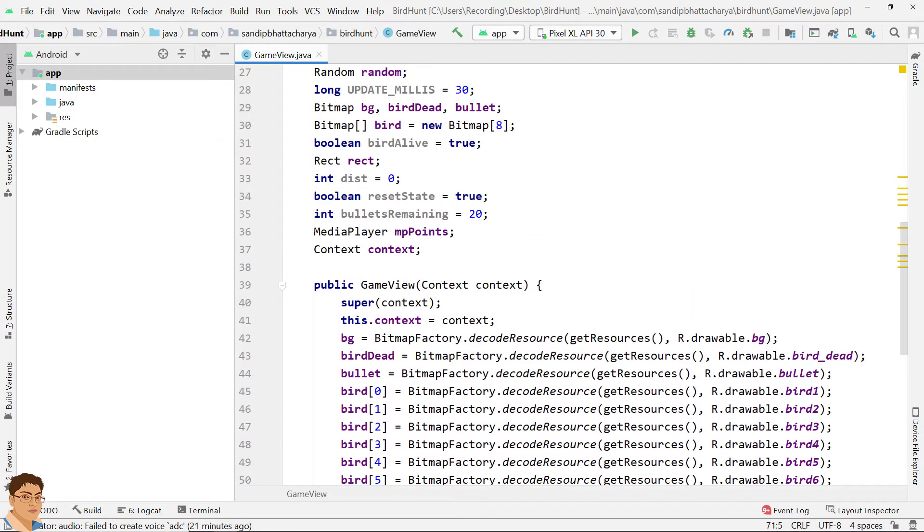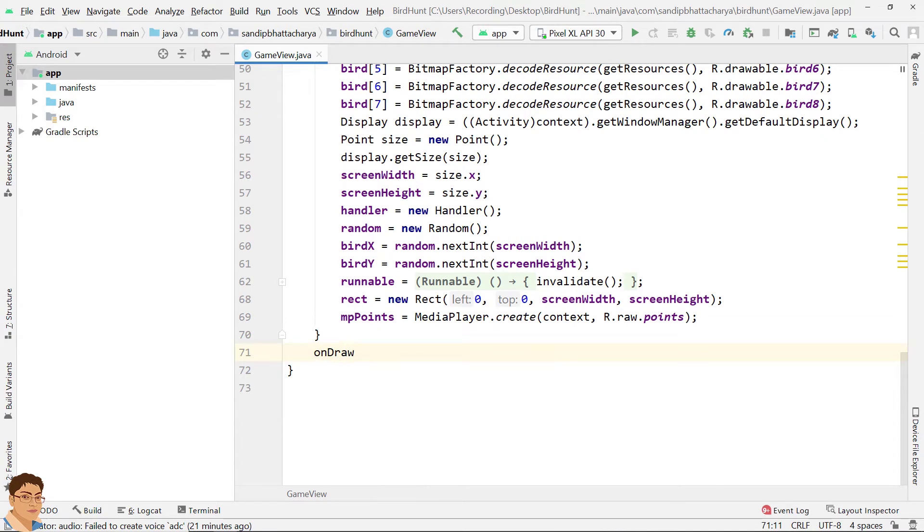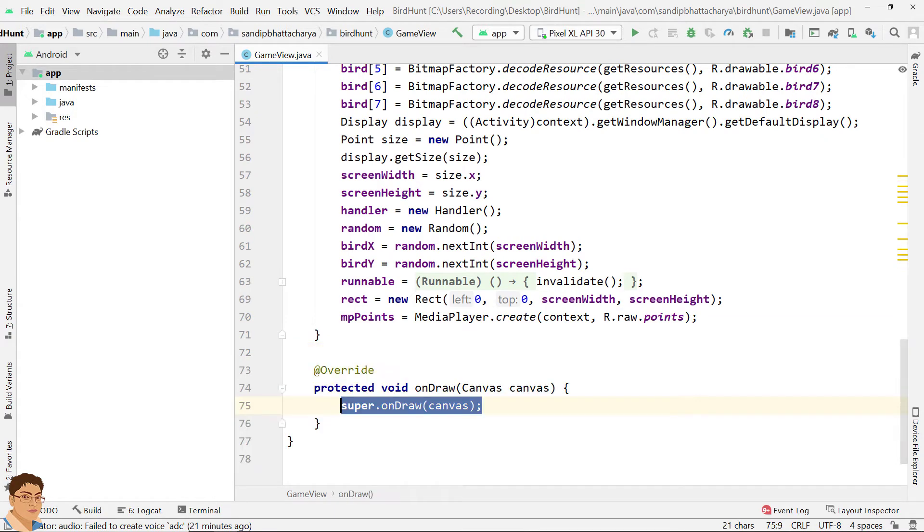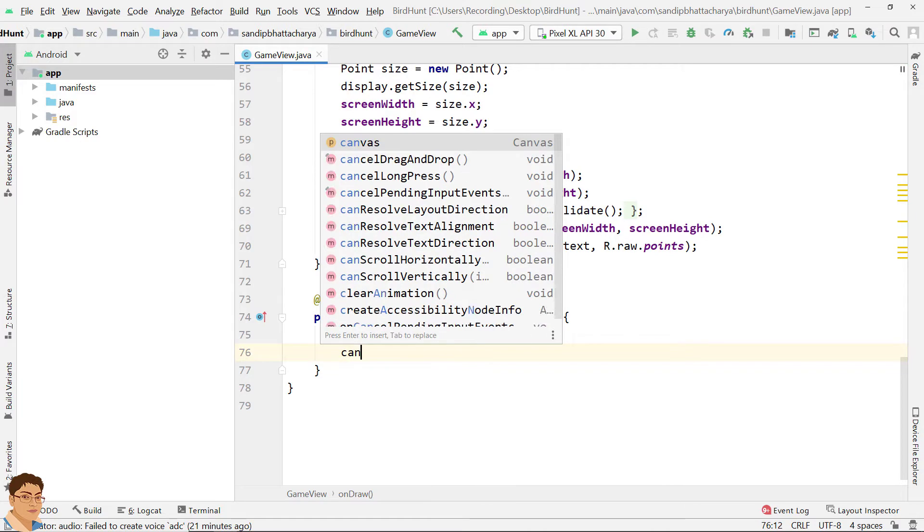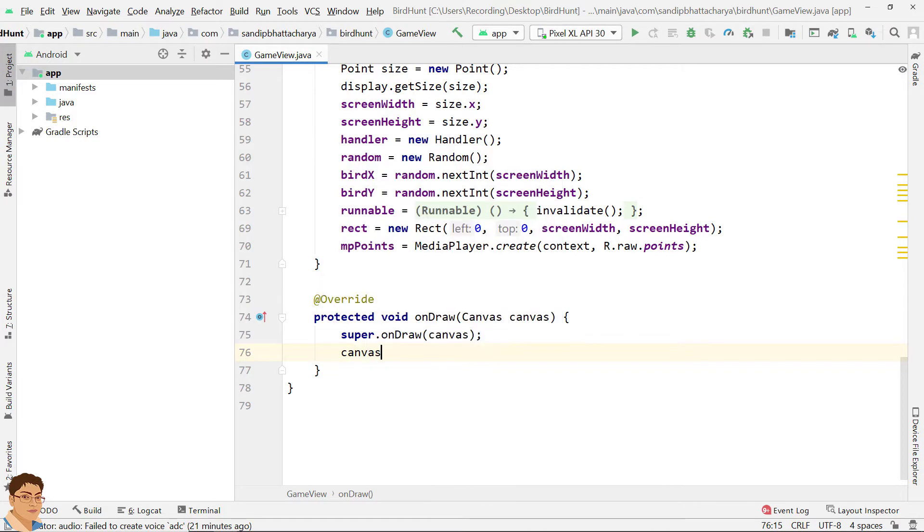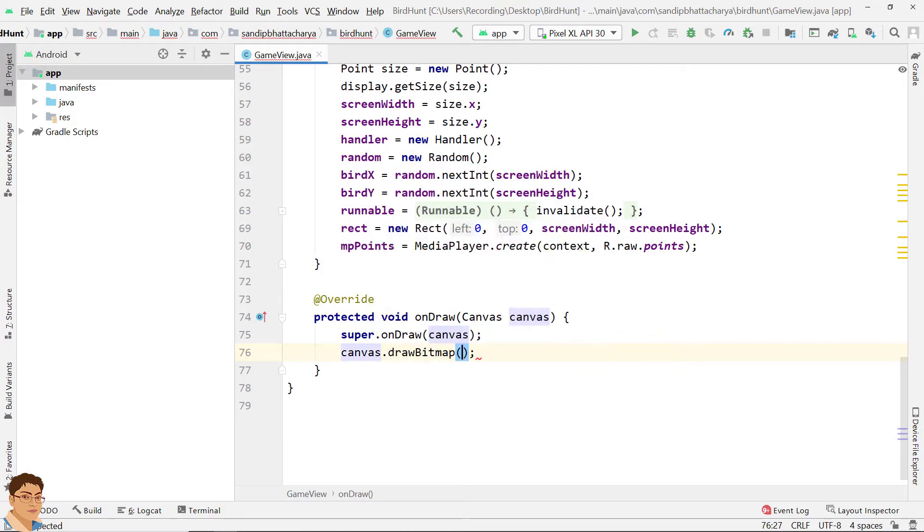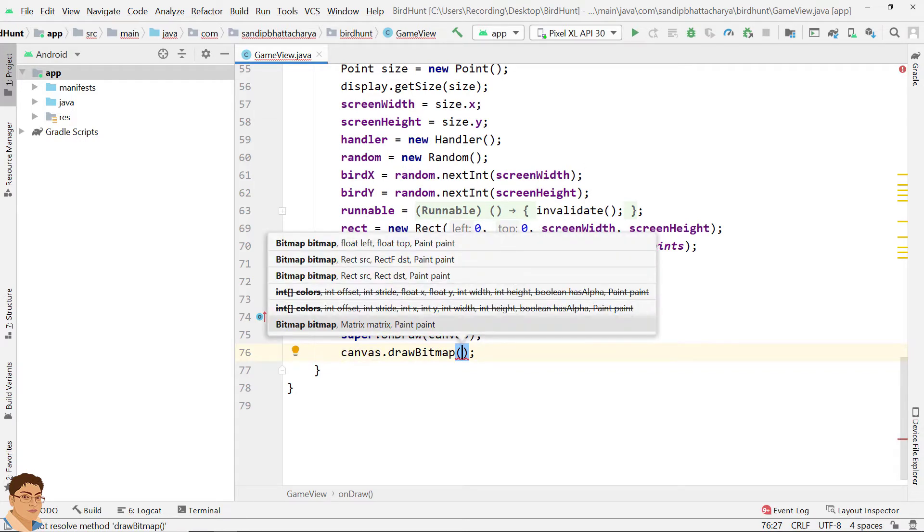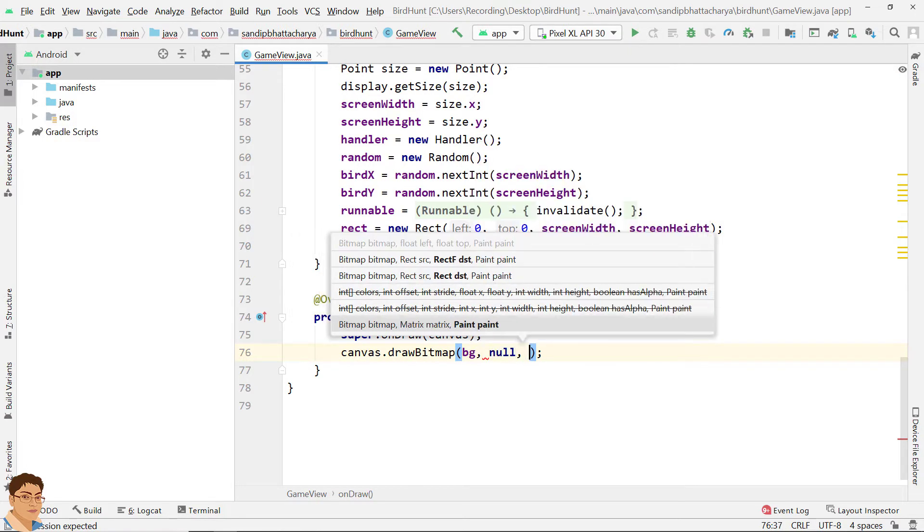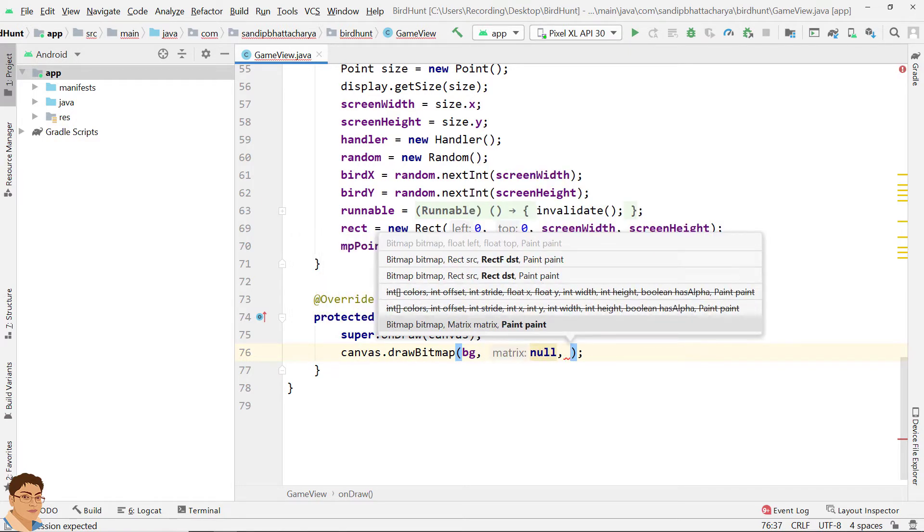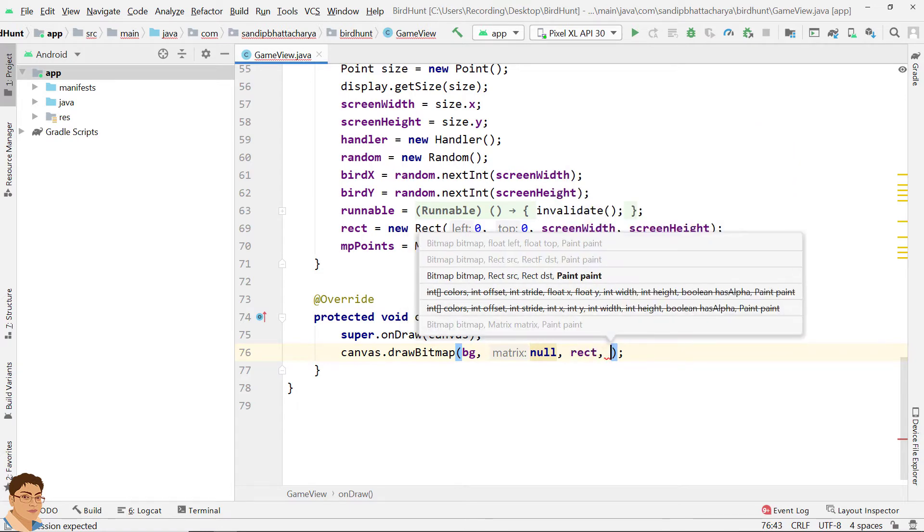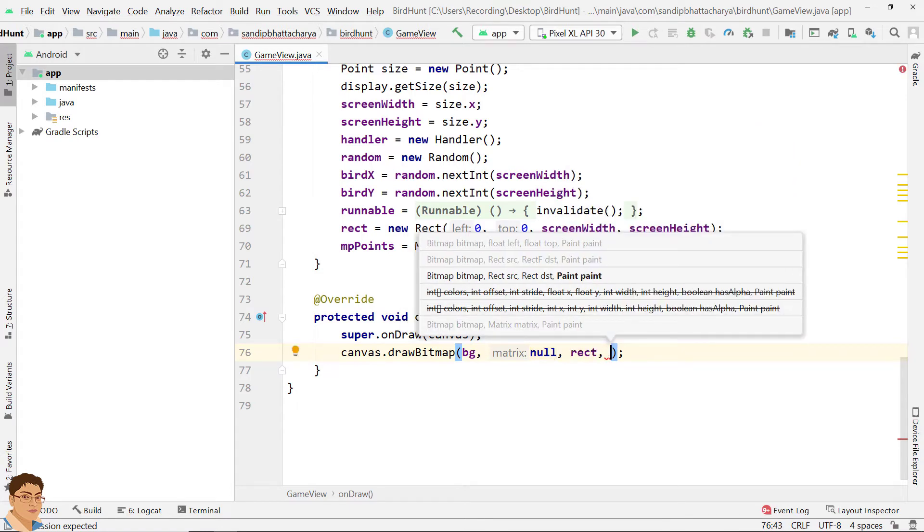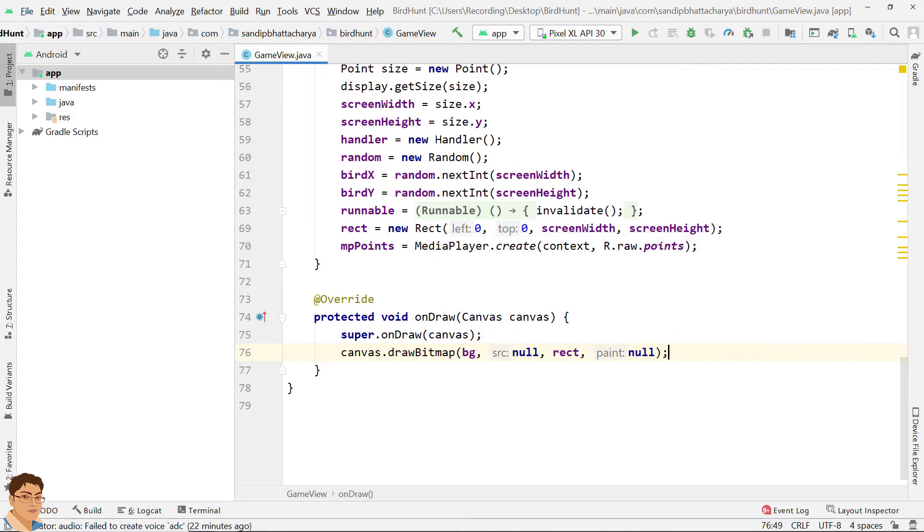After the constructor, write onDraw. Draw the background image on canvas: canvas.drawBitmap. For the bitmap provide bg, for source provide null, for rectangle provide our rect class, and for paint provide null because we are not using any paint for now.